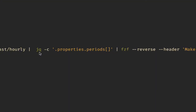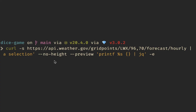From there we run it through jq — highly recommend it if you don't have it installed, it's a very powerful tool. The `-c` flag gives a compact view, and we parse out from the `.properties.periods` key, which contains the forecasts for different hours of the day. Then we pipe that into FZF, reverse the results, set a header of 'Make a selection', use `--no-height` for full screen, and configure a preview window — this took some fiddling, hopefully it saves you time. In the preview we pipe into jq with `-e` for exact matching, which removes some fuzzy matching but gives more precise results.